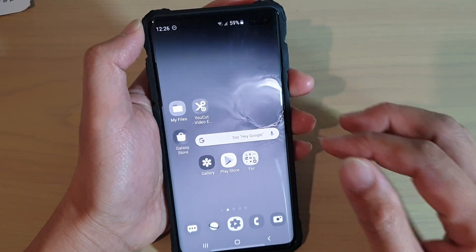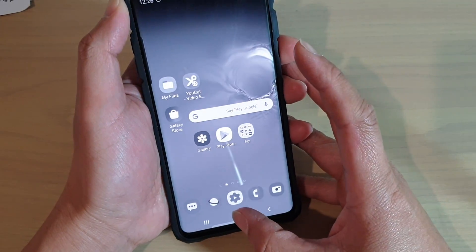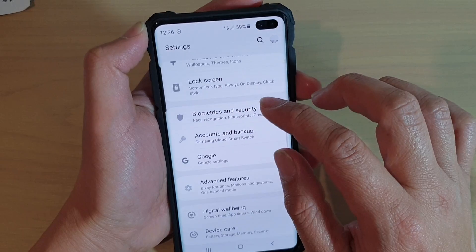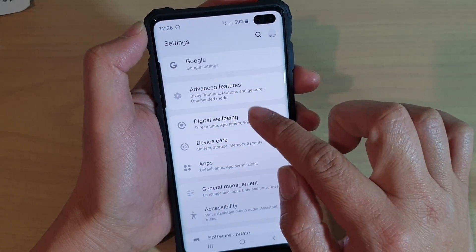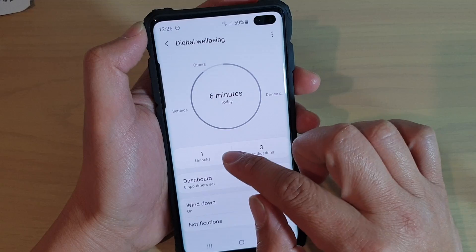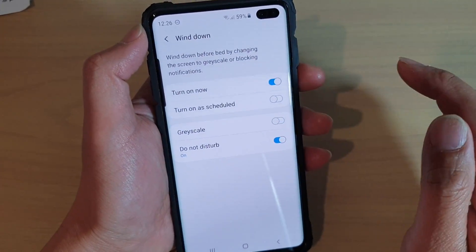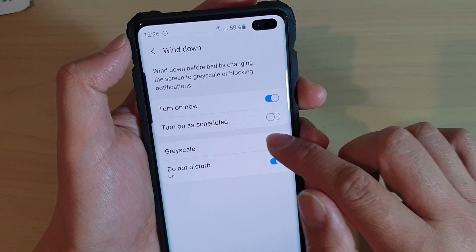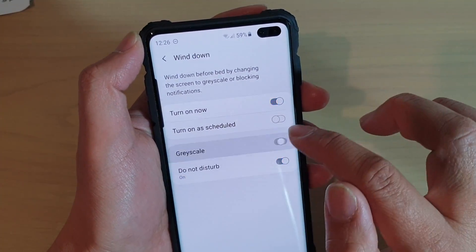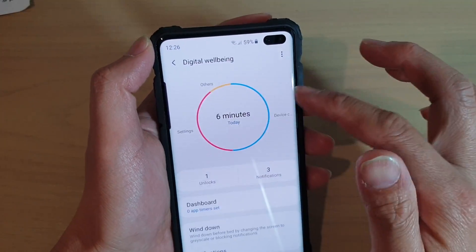The first thing you need to check is to make sure that it is not in wind down mode. Tap on the home key, then swipe down and tap on settings. In settings, tap on digital well-being, then tap on wind down. You can see in here it's got grayscale. If you turn it off you can see we got color, so make sure that it is switched off, and now you have color back.